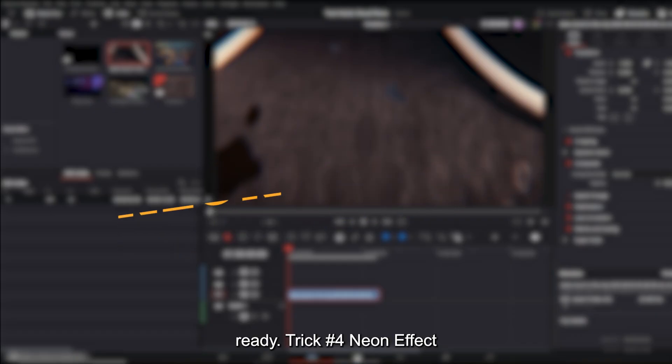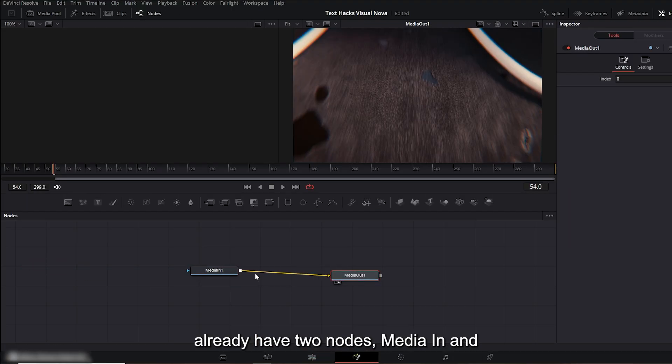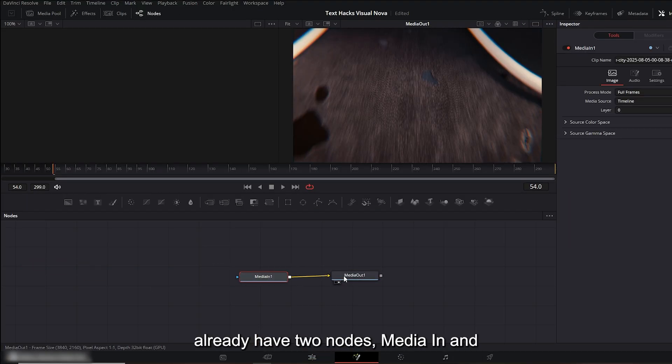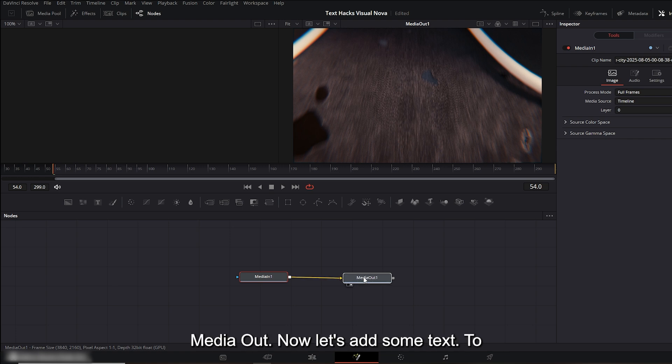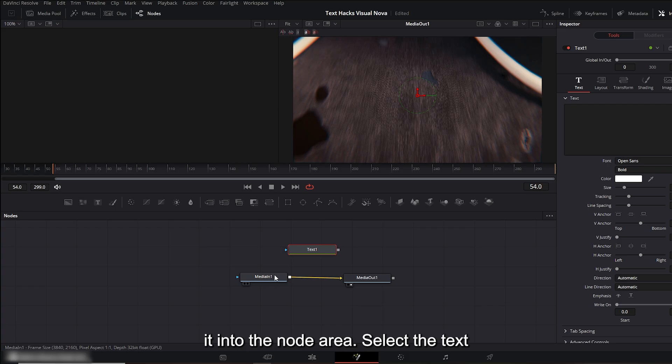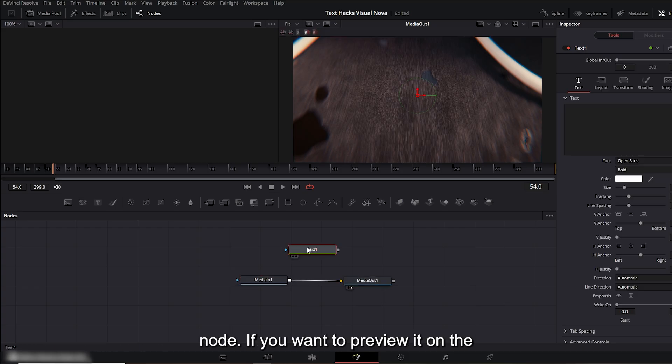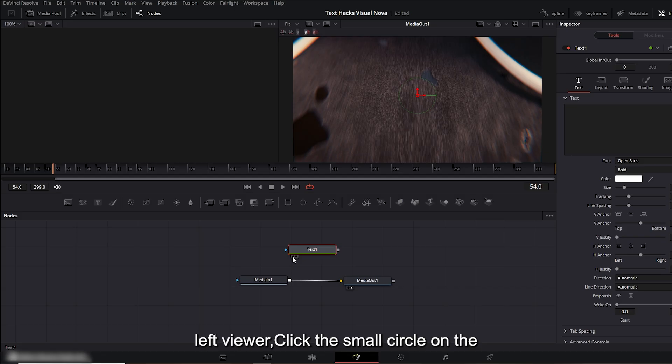Trick number four: neon effect. First, go to the Fusion panel. Here we already have two nodes: Media In and Media Out. Now let's add some text. To do this, click on the text icon and drag it into the node area. Select the text node. If you want to preview it on the left viewer, click the small circle on the left side of the text node.